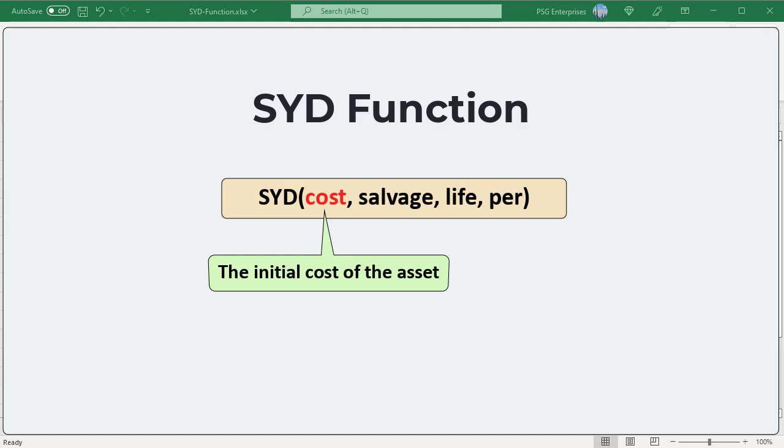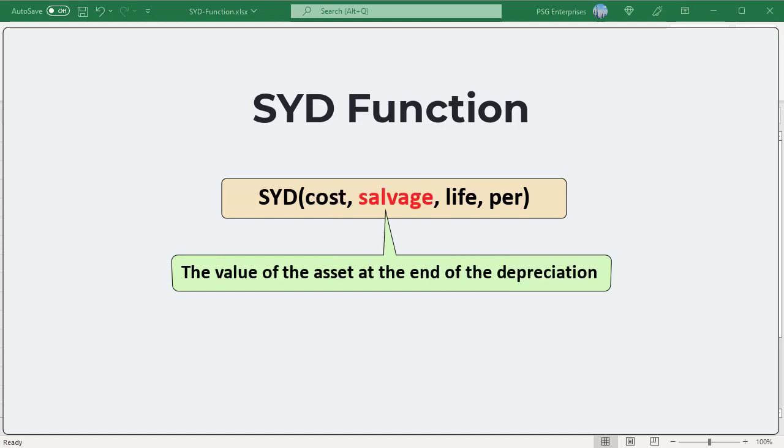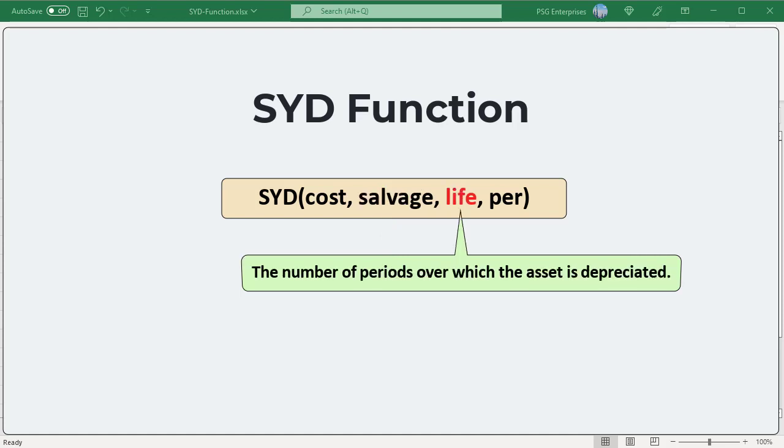Cost: the initial cost of the asset. Salvage: the value of the asset at the end of the depreciation. Life: the number of periods over which the asset is depreciated, called the useful life of the asset.